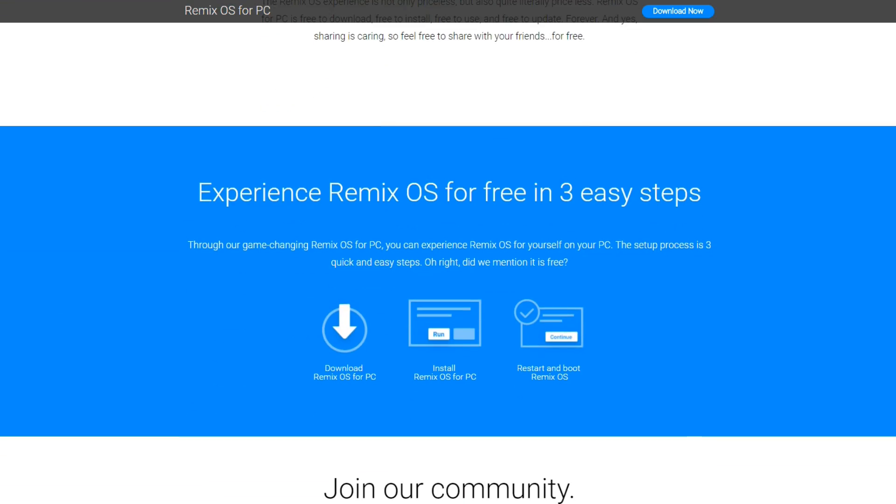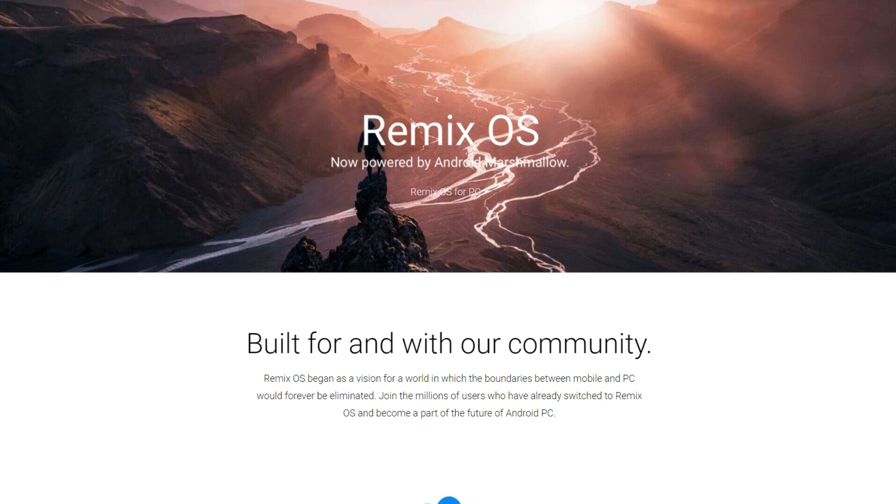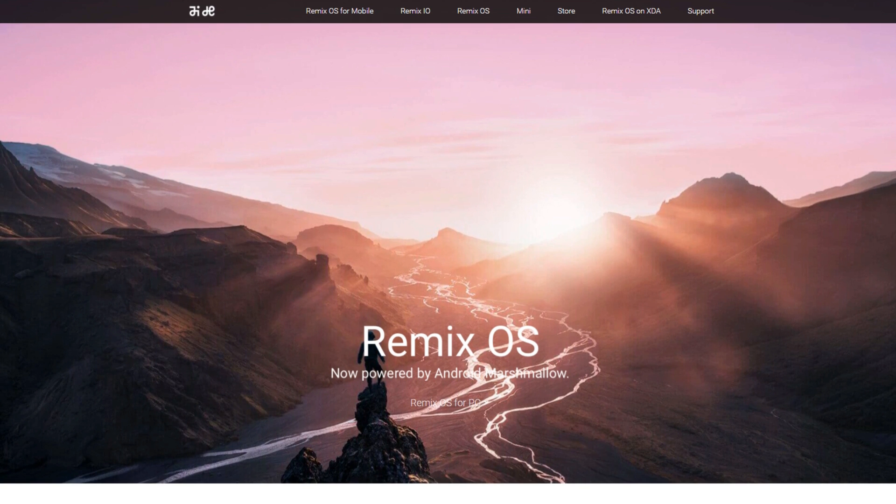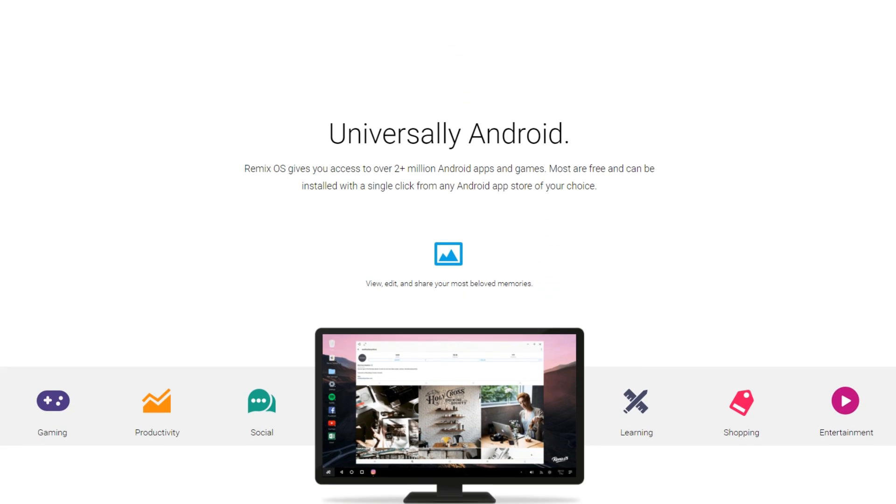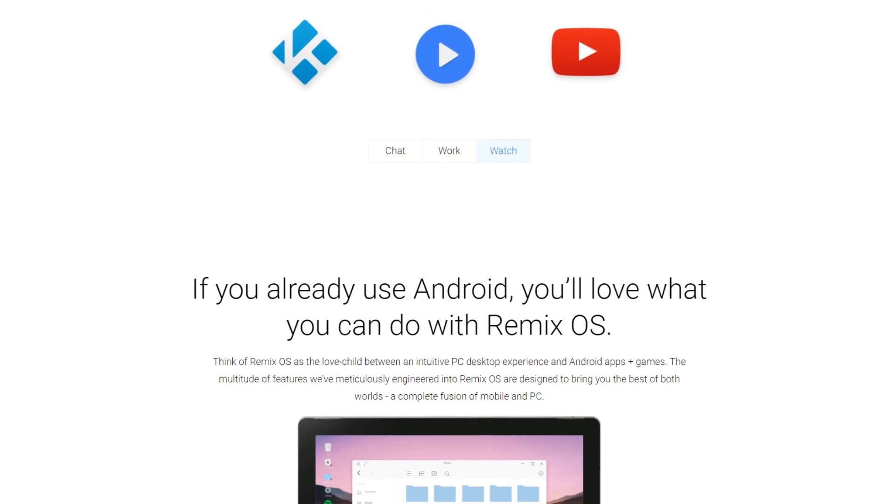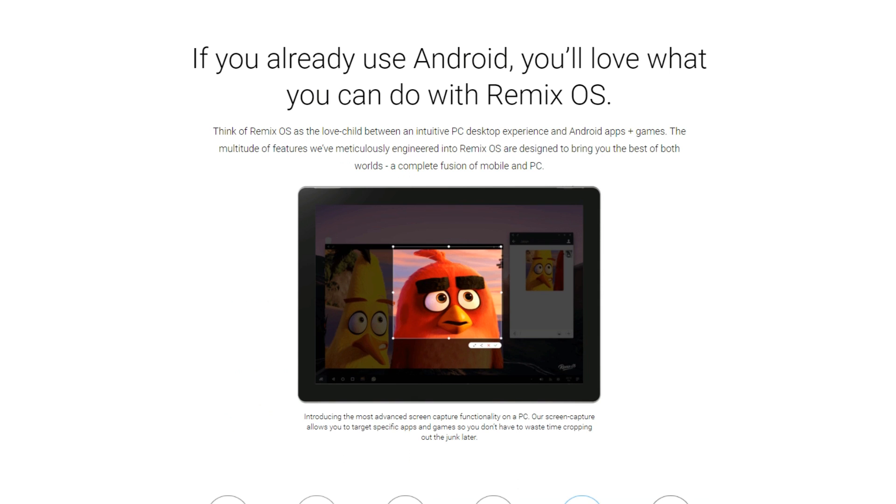The operating system we'll be using for our bootable flash drive is Remix OS. Remix OS is fast, simple, and familiar because it's built on Android. It's super lightweight and works on virtually any computer which makes it perfect for a portable OS.